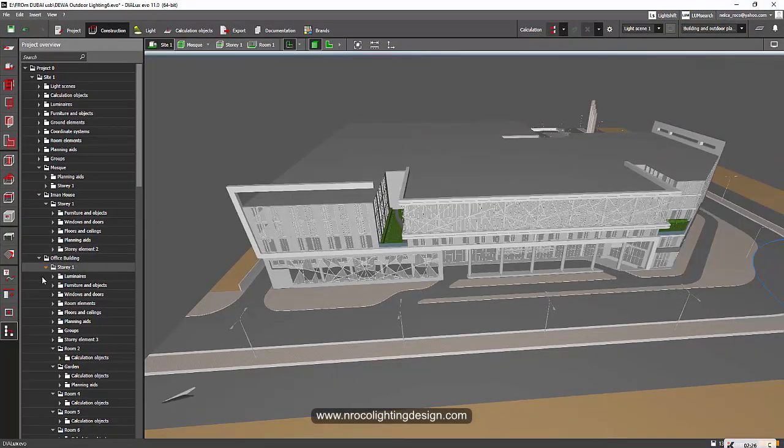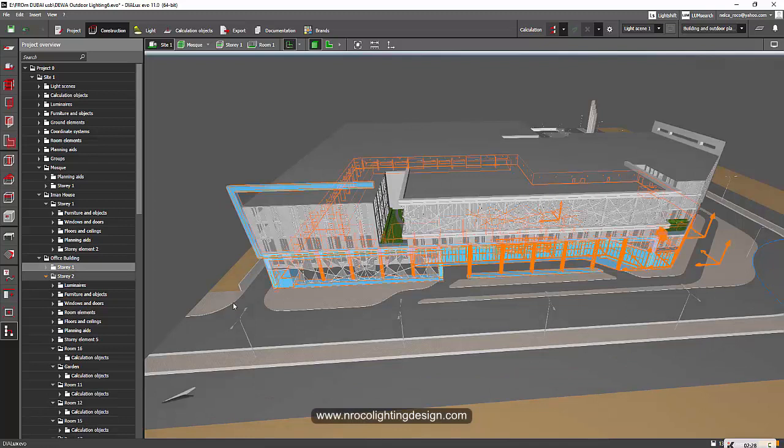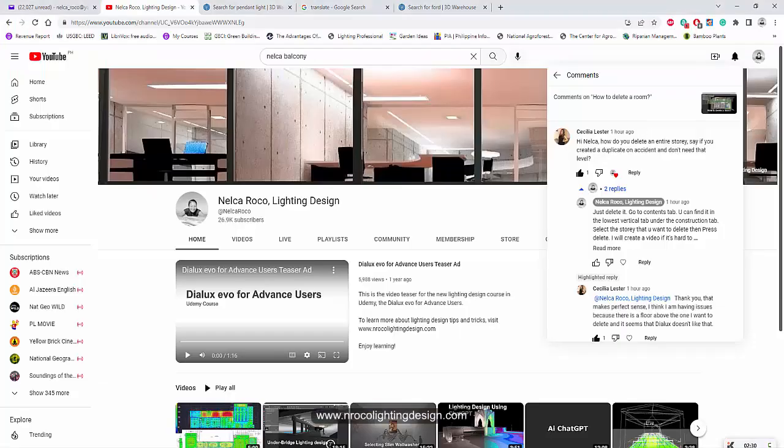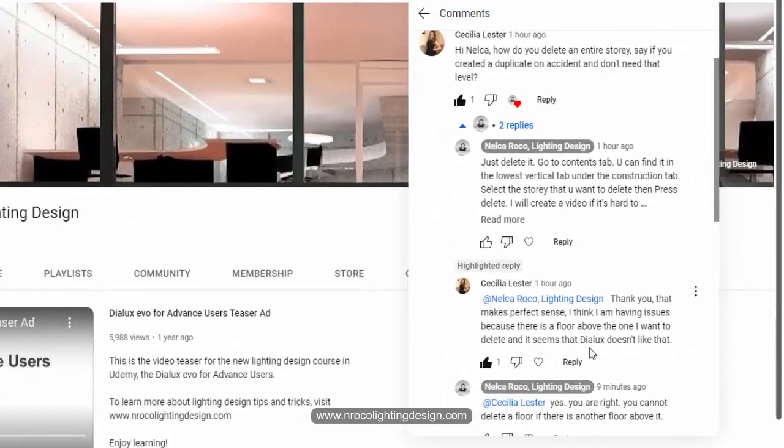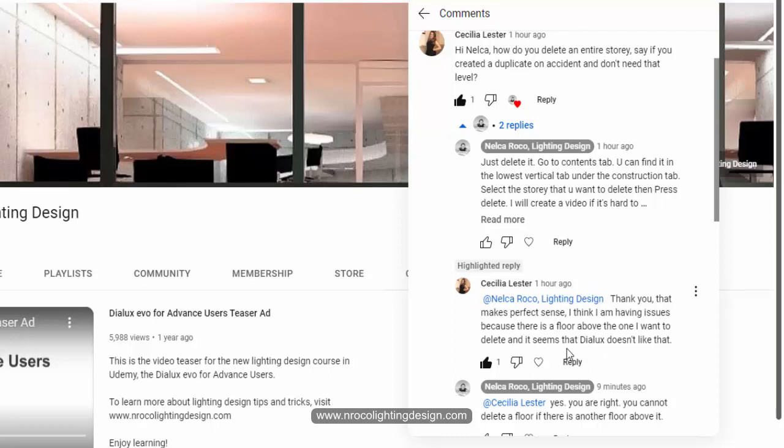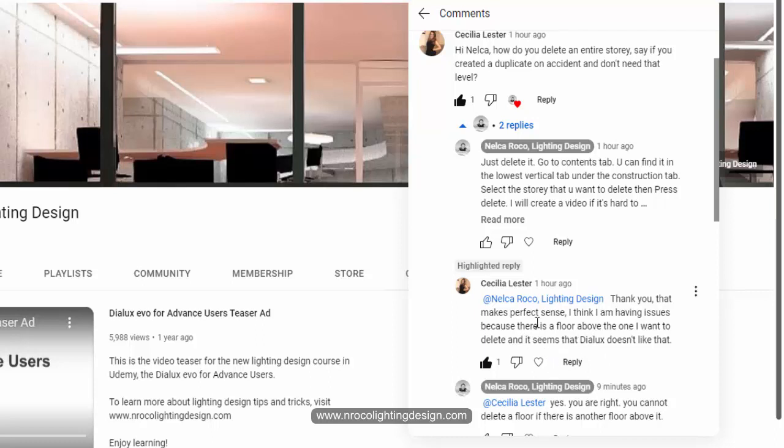But when I checked her reply again, she said: Thank you, that makes perfect sense. I think I'm having issues because there is a floor above the one I want to delete, and it seems that Dylux doesn't like that.